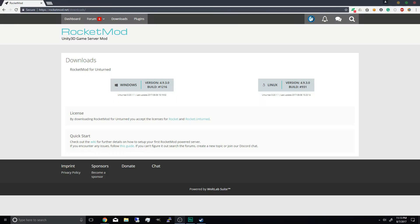Now this tutorial is going to be different from any other unturned tutorials on YouTube because I'm using a different method to install your very own unturned server with Rocket, and bear in mind that this is an unturned LAN server setup so it does not include port forwarding. I have another video on port forwarding if you want to check it out.